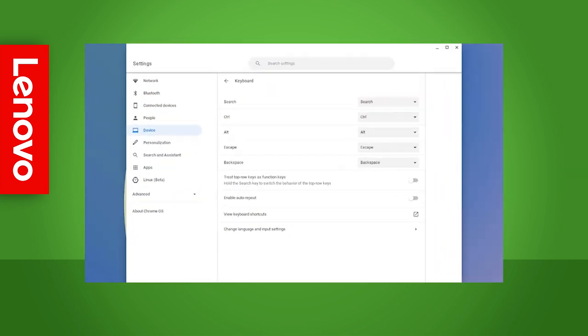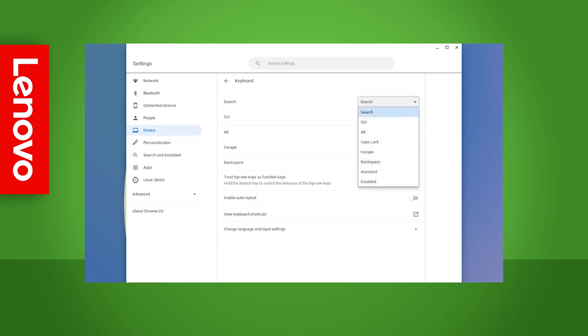In the keyboard settings you can change the way certain keys function. For example, if you want your search key to act as a caps lock key, simply open the drop down menu next to search and select caps lock.